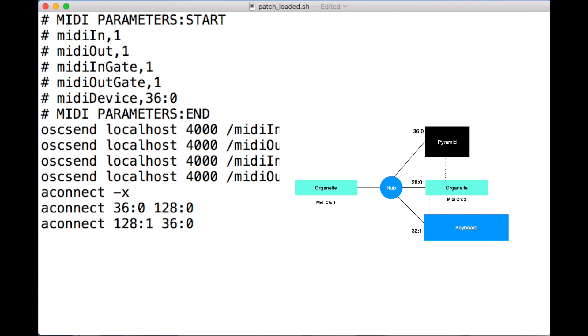Here I've opened up the patch_loaded.sh in a normal text editor. I'm also overlaying my little architectural diagram so we can see some numbers here.